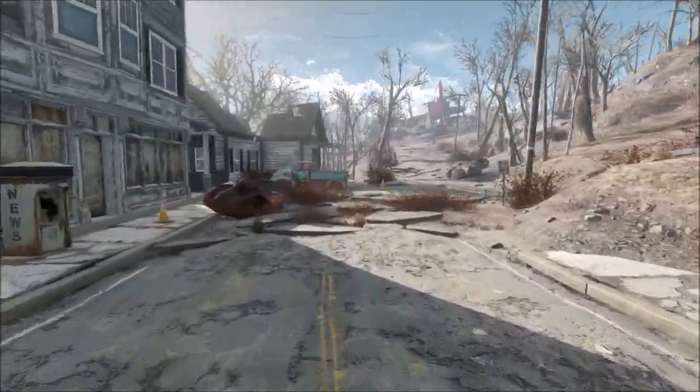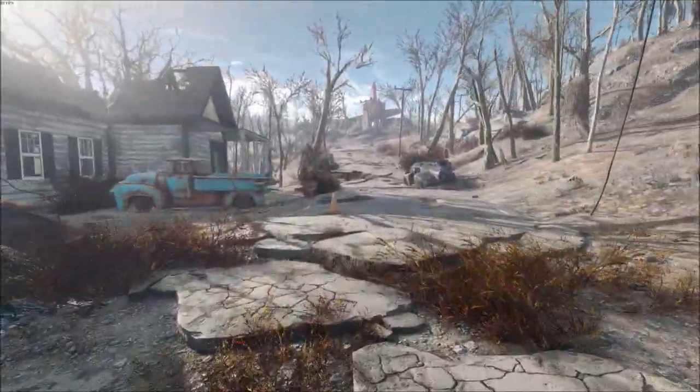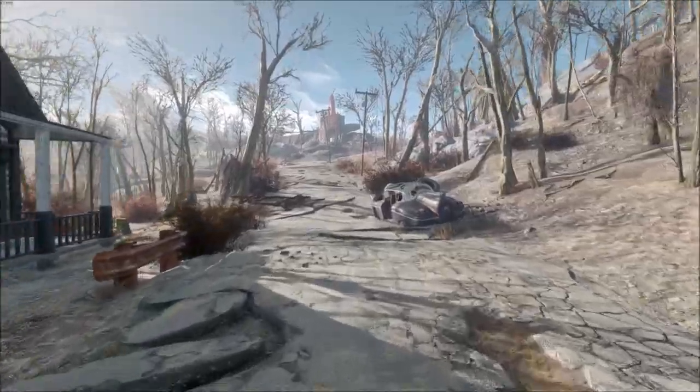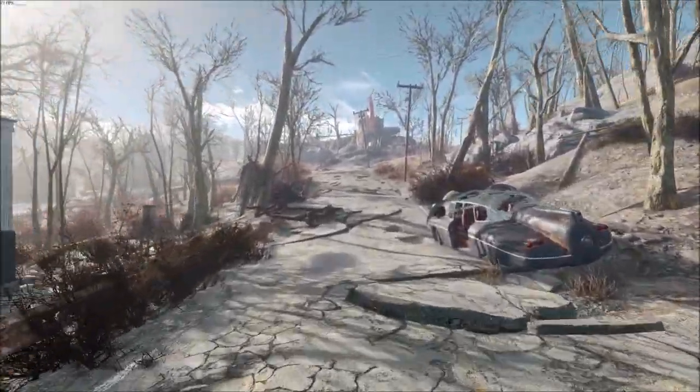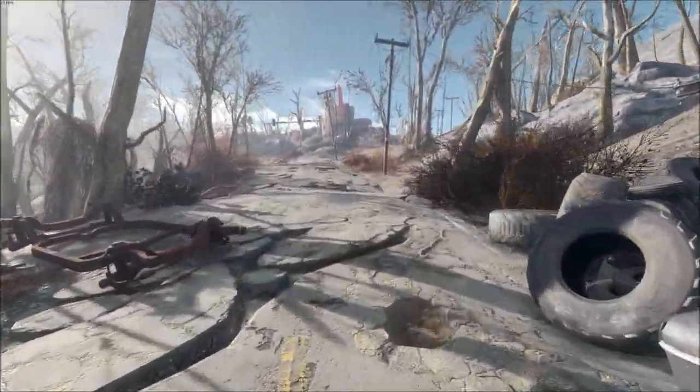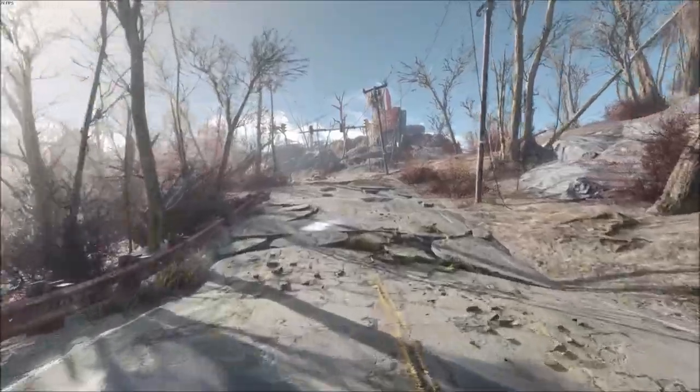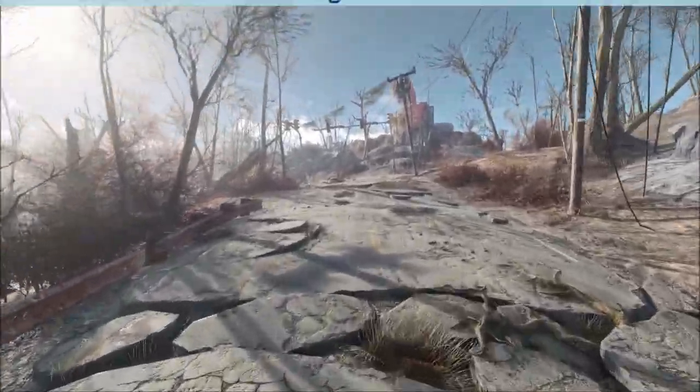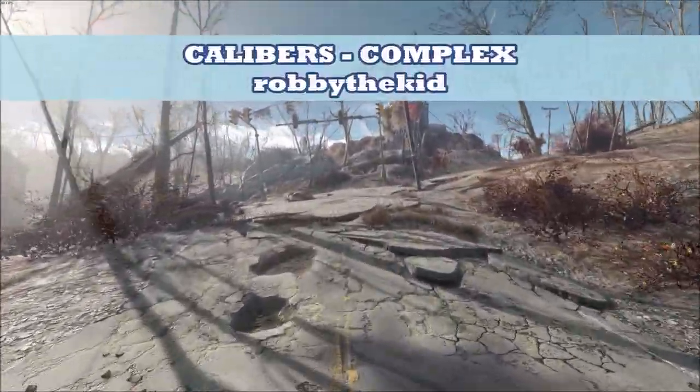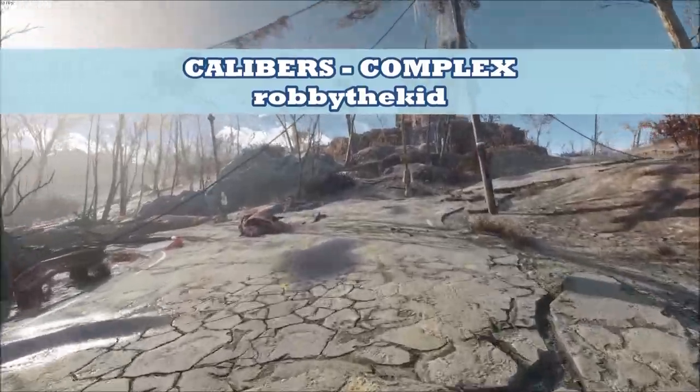Hey what's going on YouTube, it's your boy Brandyboy, back at it again with another Fallout 4 video. Today I'm going to be showing you all this new mod for Fallout 4 called Calibers Complex, and I'll also be showing a little tutorial on how to create your own custom patches for it.